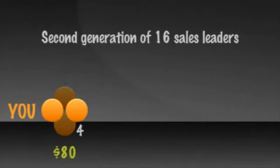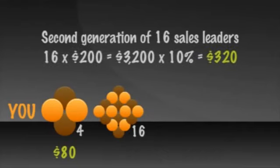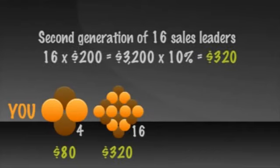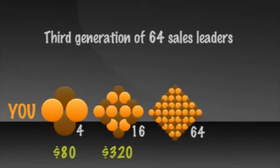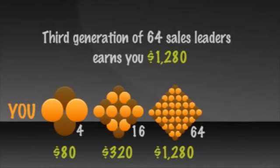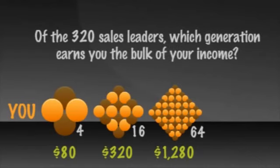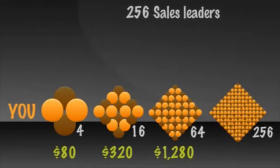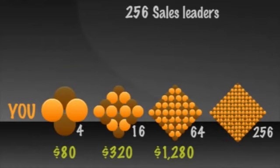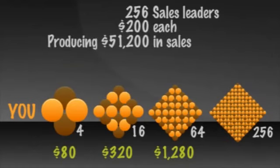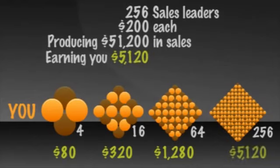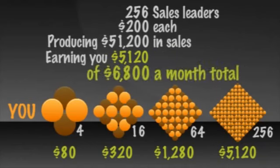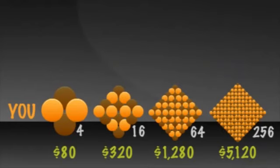Let's look at your first generation. Four sales leaders selling, let's say, $200 a month each equals $800 total times about a 10% commission. Your first generation leaders earning you $80 a month. Your second generation of 16 sales leaders times $200 each earns you $320. And your third level of 64 sales leaders earns you $1,280 and so on. Of the 320 sales leaders in your group, which generation earns you the bulk of your income? Correct, your fourth generation. The 256 sales leaders doing $200 a month each producing $51,200 in sales and earning you $5,120 of your $6,800 a month total or 75% of the total.